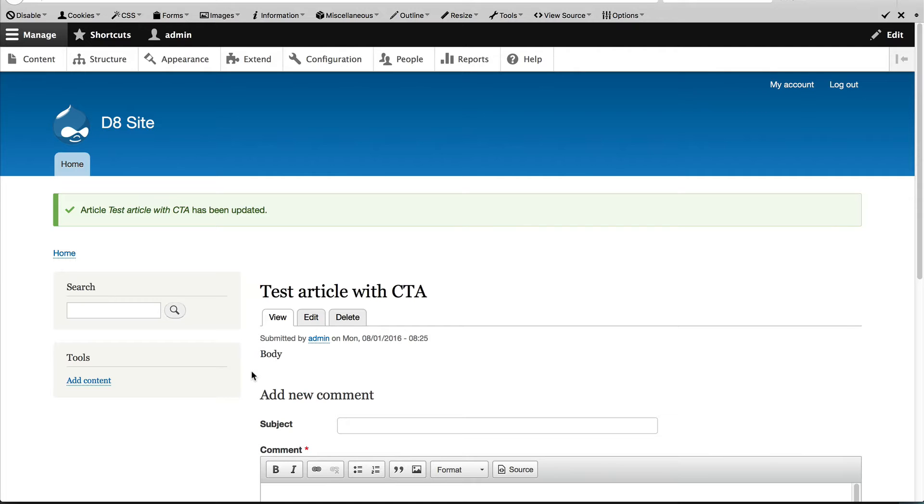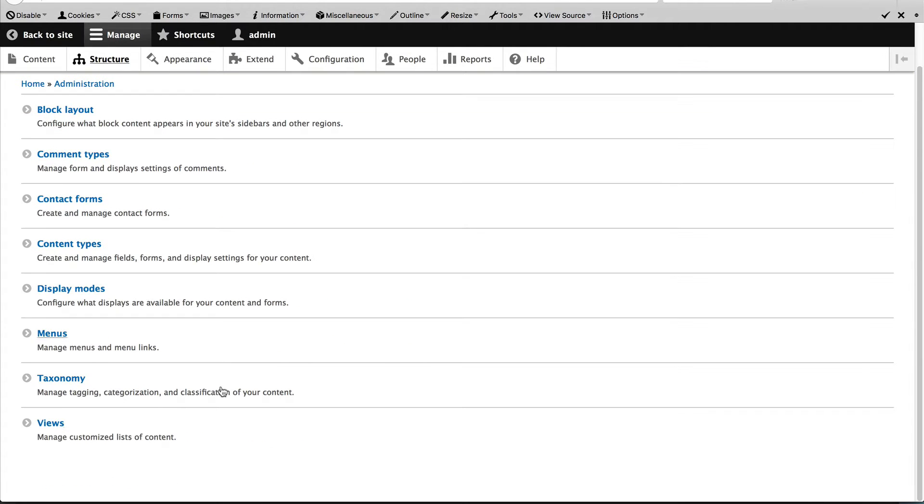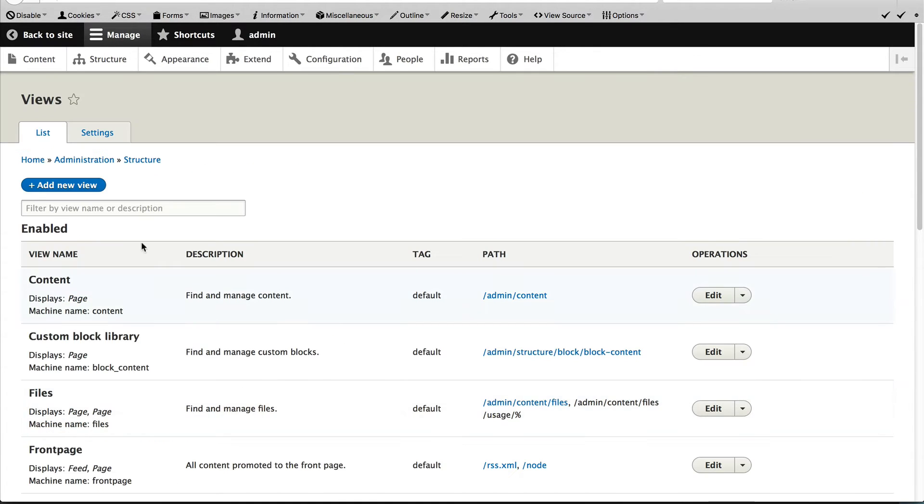Let's look at implementing this using views first. So go to structure, views and click on add new view.